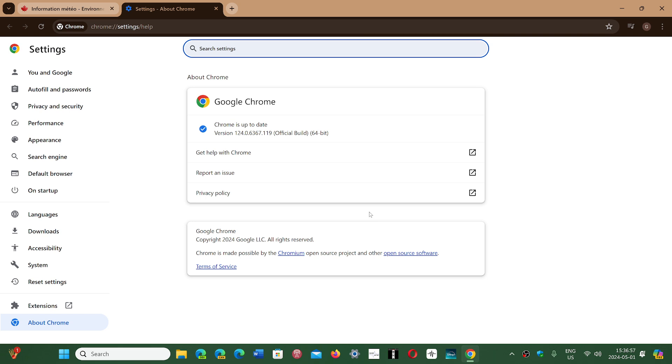Sometimes you're updated but you didn't even notice. Usually it does it in the background. If you use it, of course it will update as you are using it, so that's automatic. But even when it's not used much, you should still have updates going through the Chrome browser.